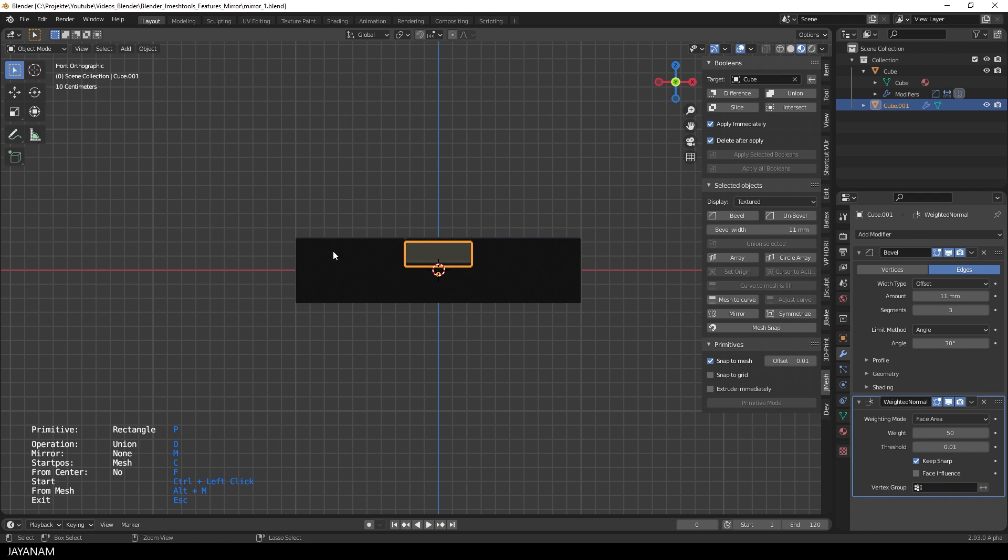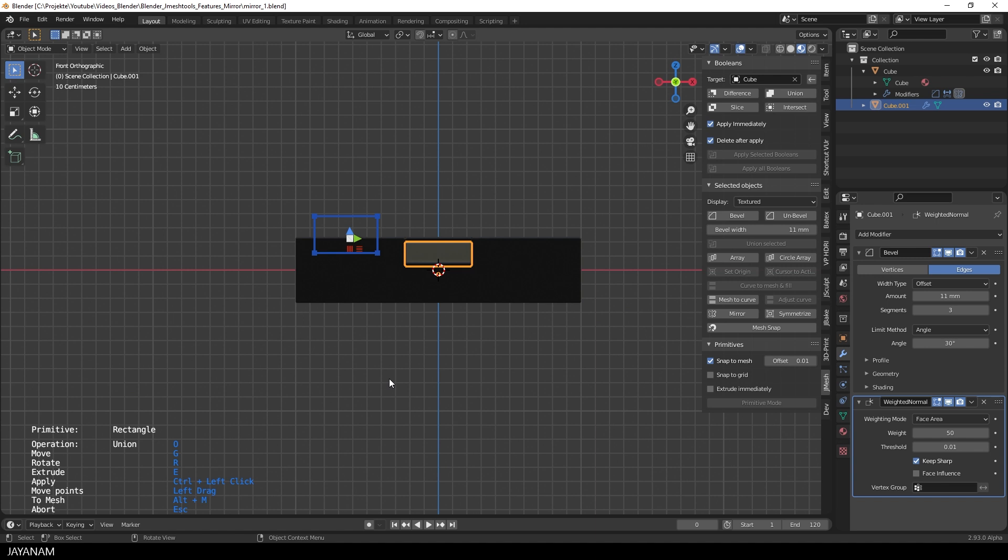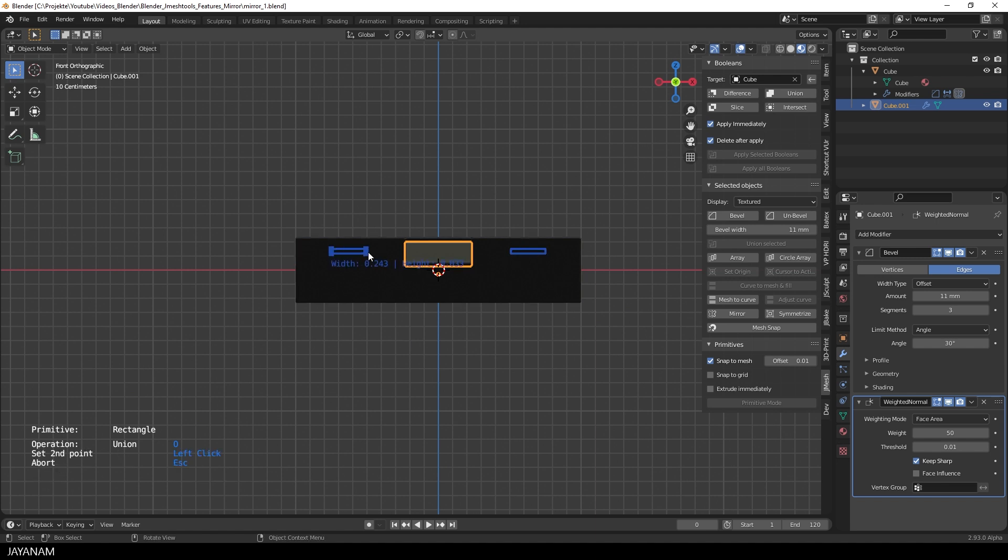For example, when I draw a primitive here onto the mesh and then I decide that I want to use a mirror, I can't do this after I added the primitive. The option is just not there. I would have to remove the primitive again by pressing the escape key, then decide that I want a mirror for the x-axis and paint it again.